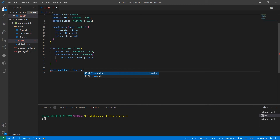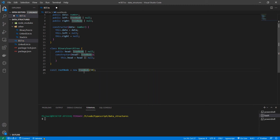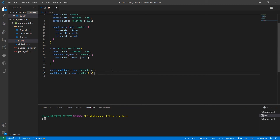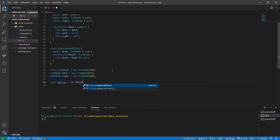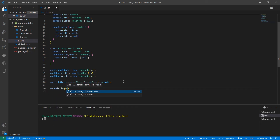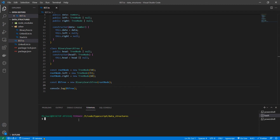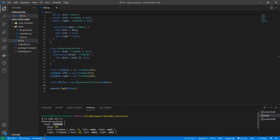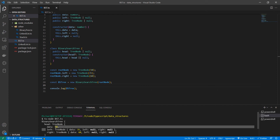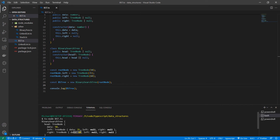Let's take a look at a basic example. We create a root node as a new TreeNode with value 50, then set rootNode.left to a new TreeNode of 35 and rootNode.right to a new TreeNode of 60. Then we create our BinarySearchTree with the head as rootNode. When we run it with ts-node, we get our tree back — the head has data in it, the left child has value 35, and the right child has value 60.